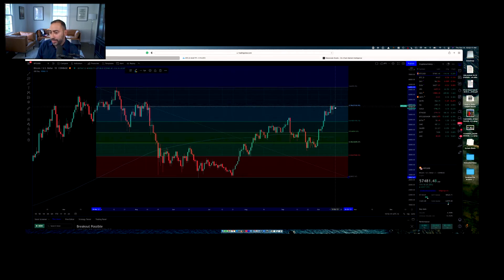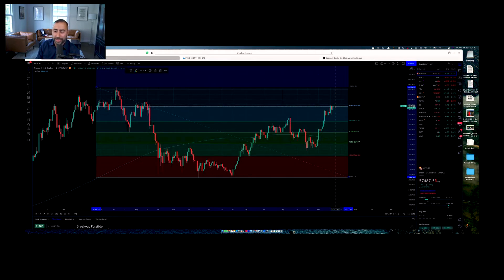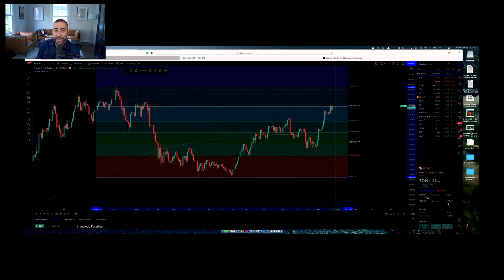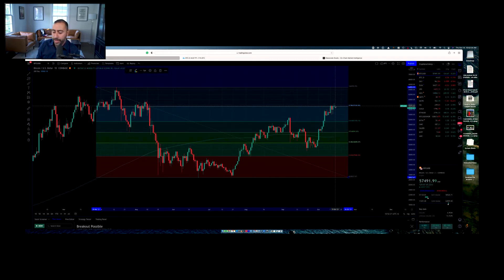But as it sits right now, we're at that last level of resistance that we just breached last night, sitting at support. It could be the last chance to jump on board of Bitcoin before we go to all time highs. And once we hit that $65,000 all time high, there's no looking back.